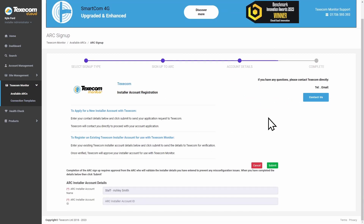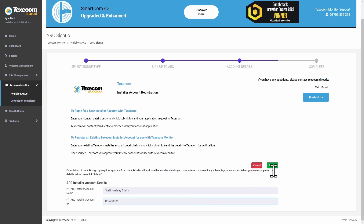Fill in the on-screen form with your existing ARC details — note this is not your Texicom Cloud Installer ID. You will receive a confirmation email once the ARC registration is completed. You will now be able to use this ARC once a connection template is configured.